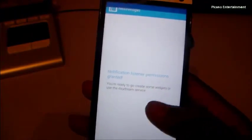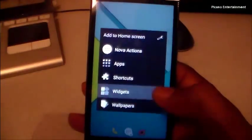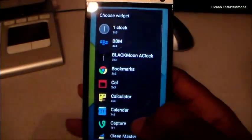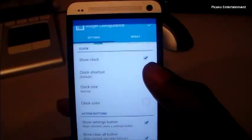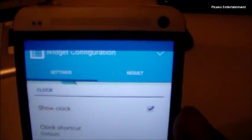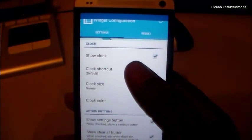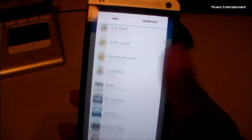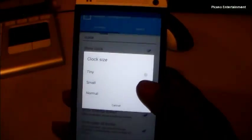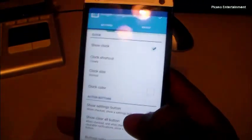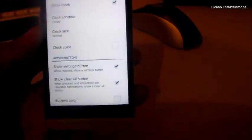Now, Notif Widget — it basically requires listening permissions, which you need to grant. Add it as a widget, select Notif Widget — it's four by two but you can resize. Opening the menu goes to Settings, where you have Show Clock, choose your clock shortcut — I'm setting it to Timely — and clock size options: normal, tiny, or small.